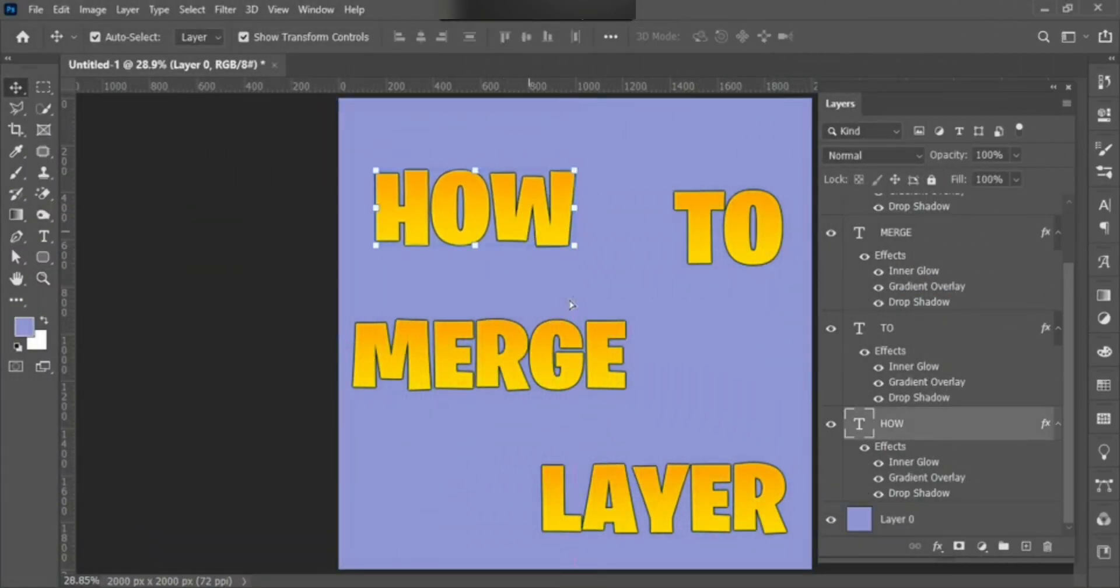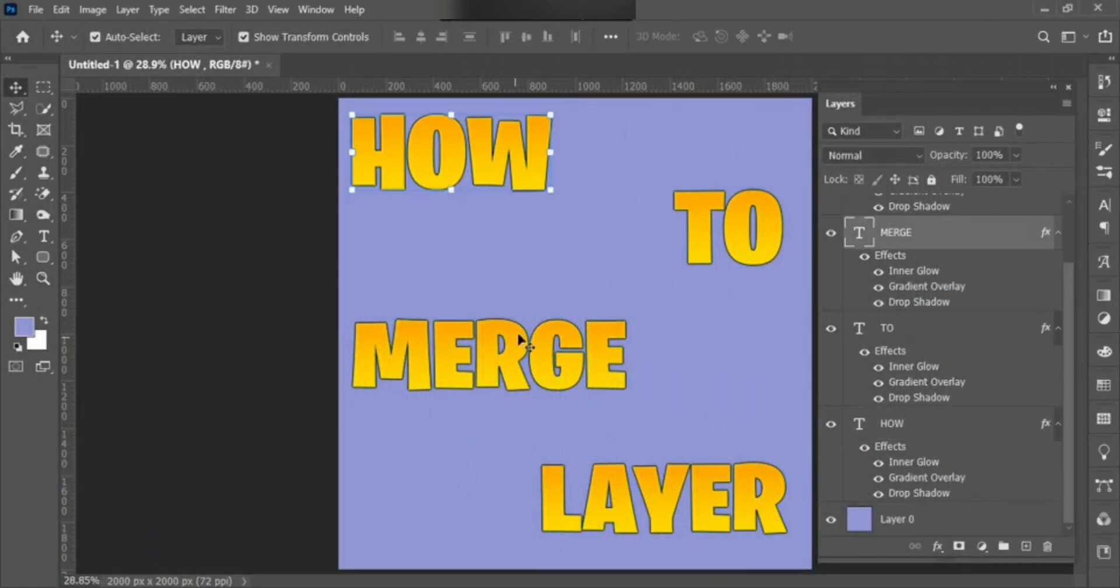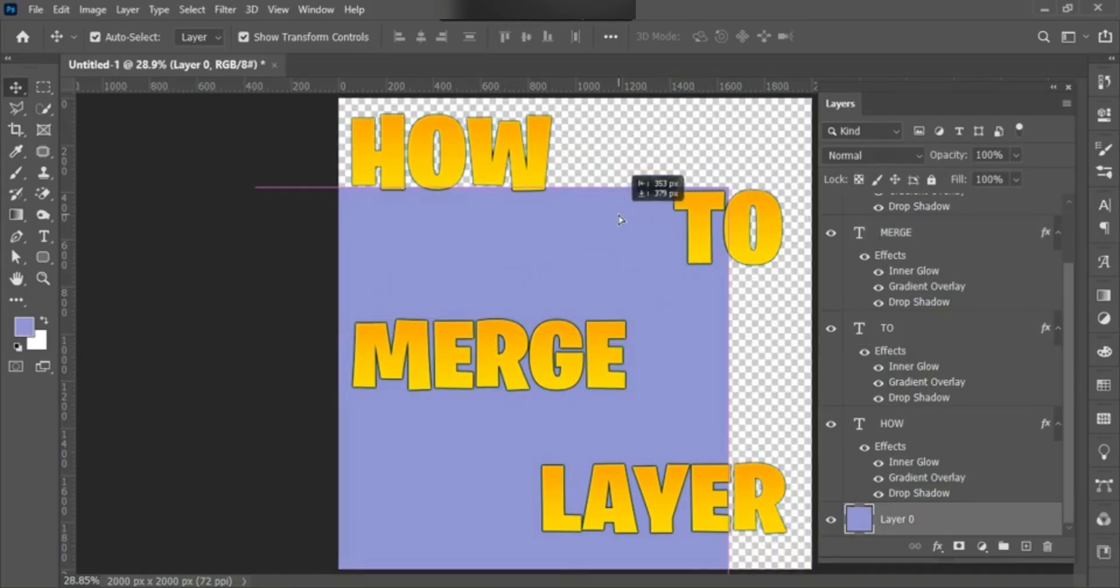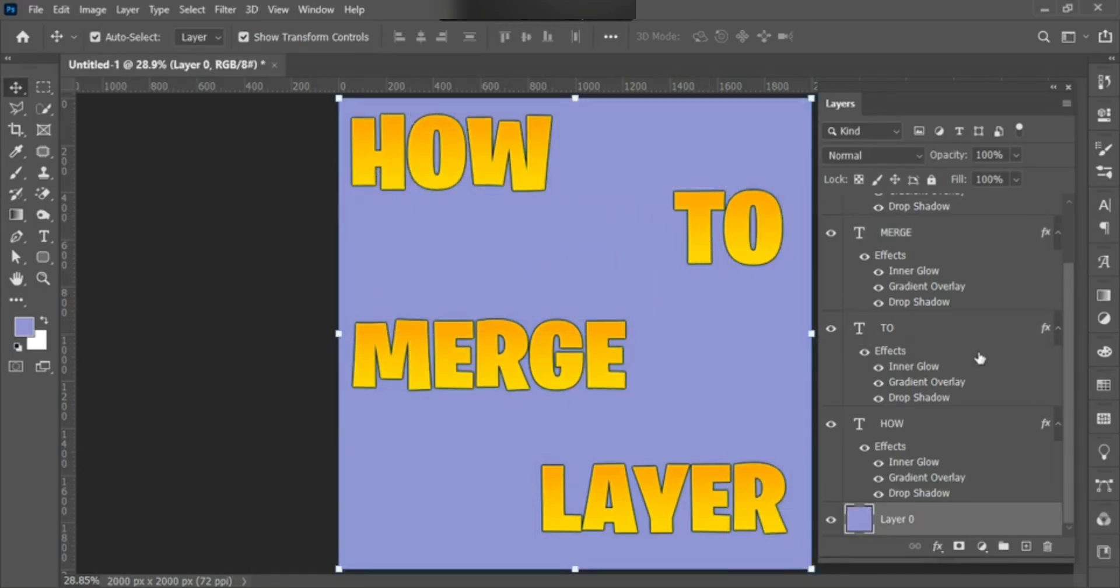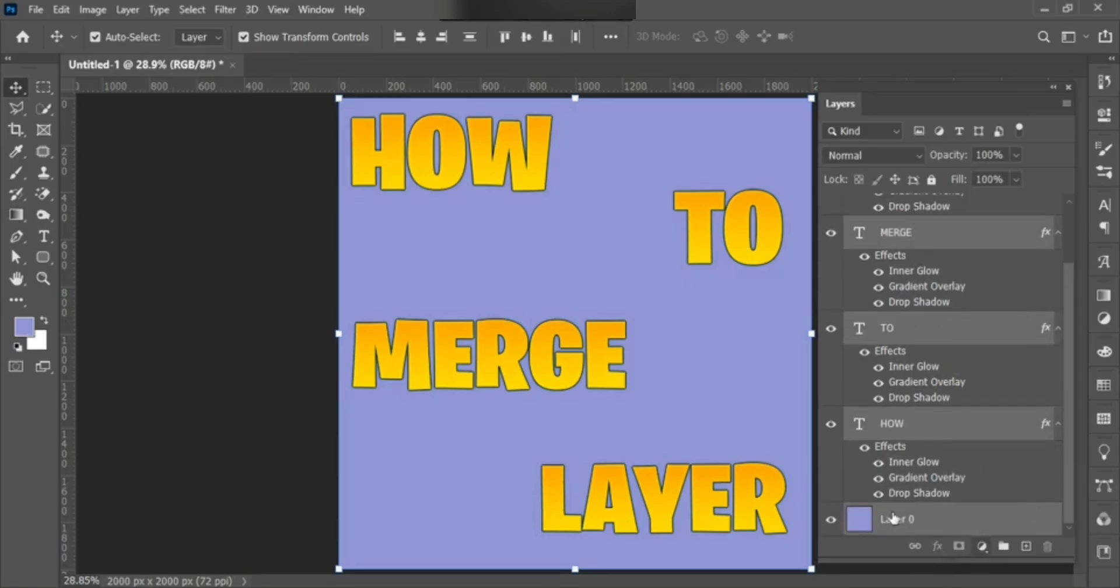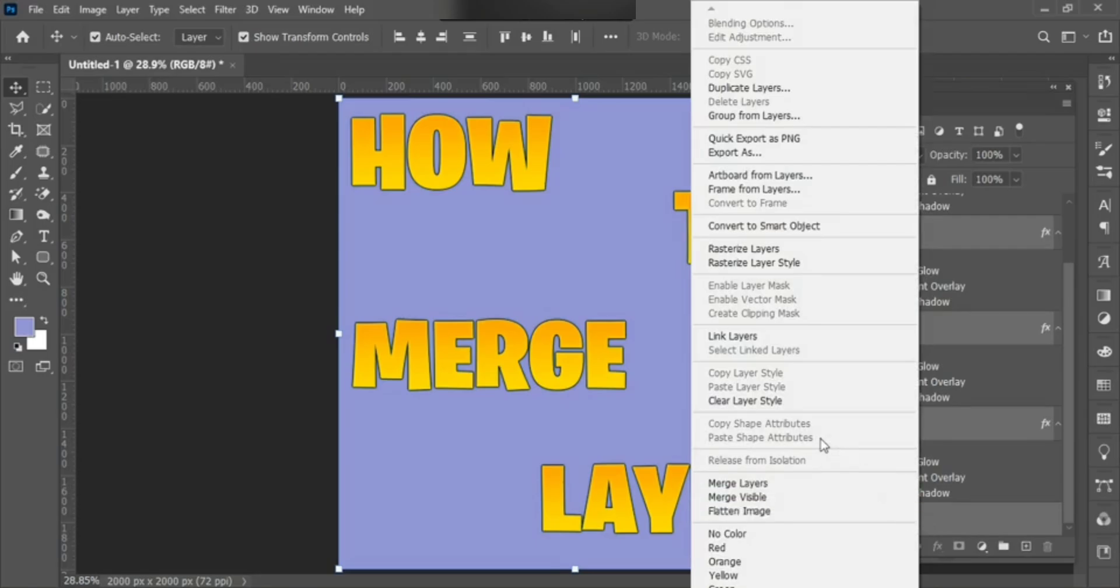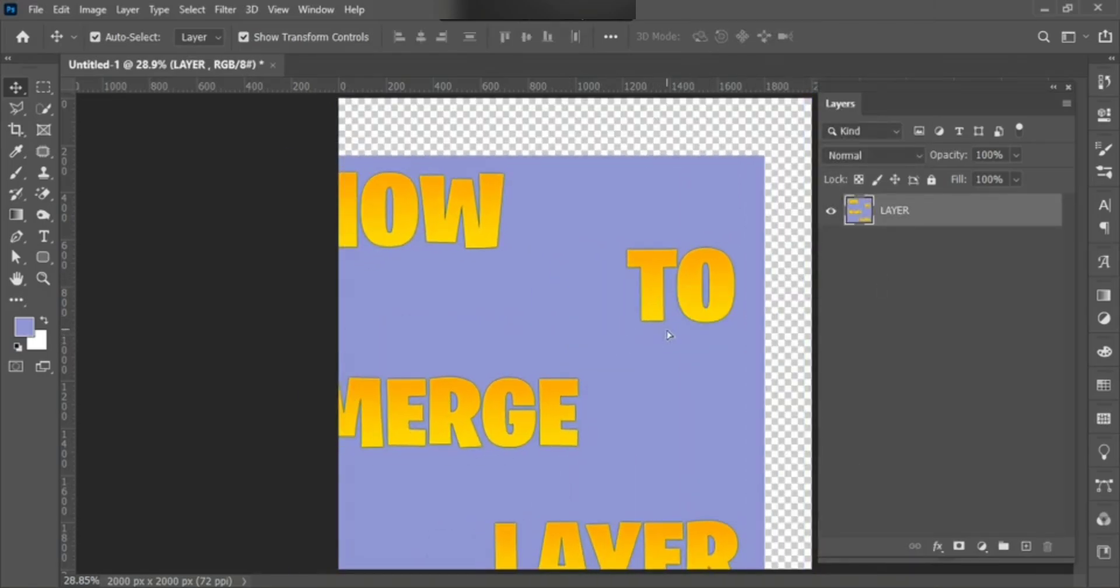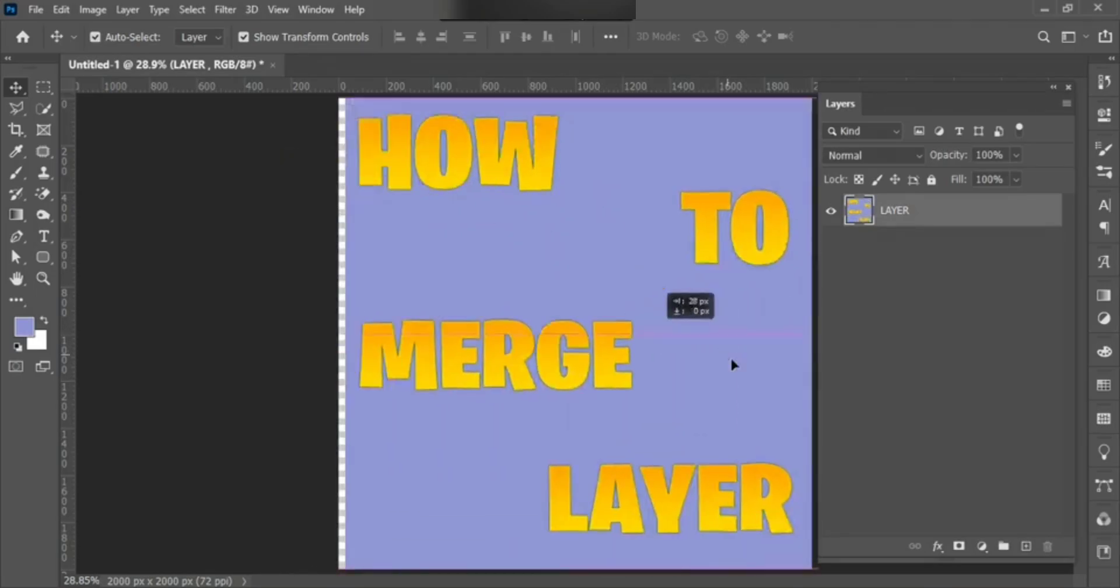As you can see, every layer is separated. If you want to merge this, select All Layers, right-click, then choose Merge Layers. Okay, all these layers are merged.